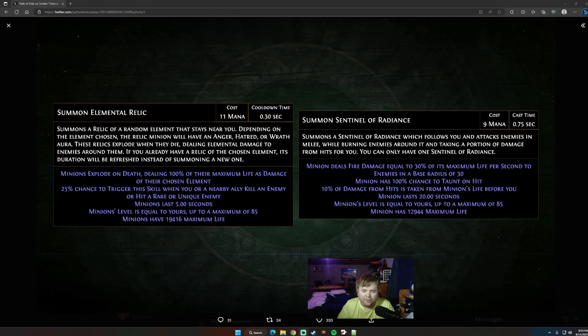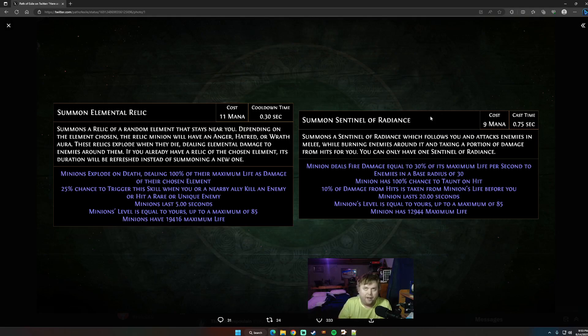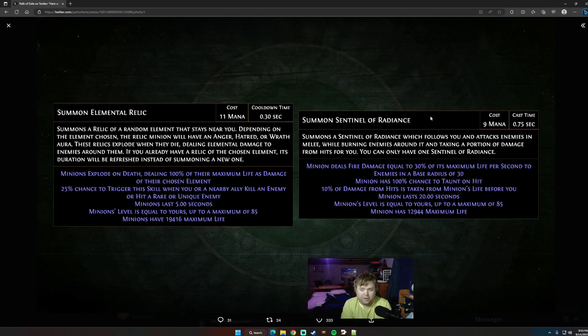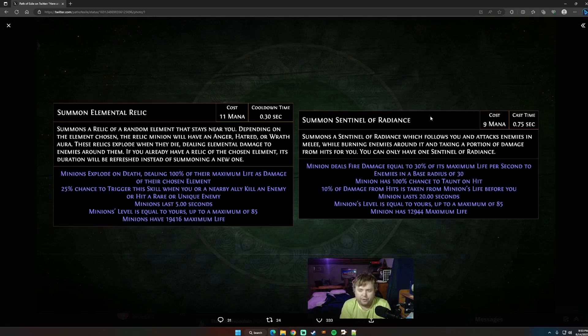So I'm going to start on the right side one here, which is Summon Sentinel of Radiance. This is actually the first node you would take on a minion path for your Ascendancy, most likely. Summons a Sentinel of Radiance, which follows you and attacks enemies in melee while burning enemies around it and taking a portion of damage from hits for you. You can only have one Sentinel of Radiance.